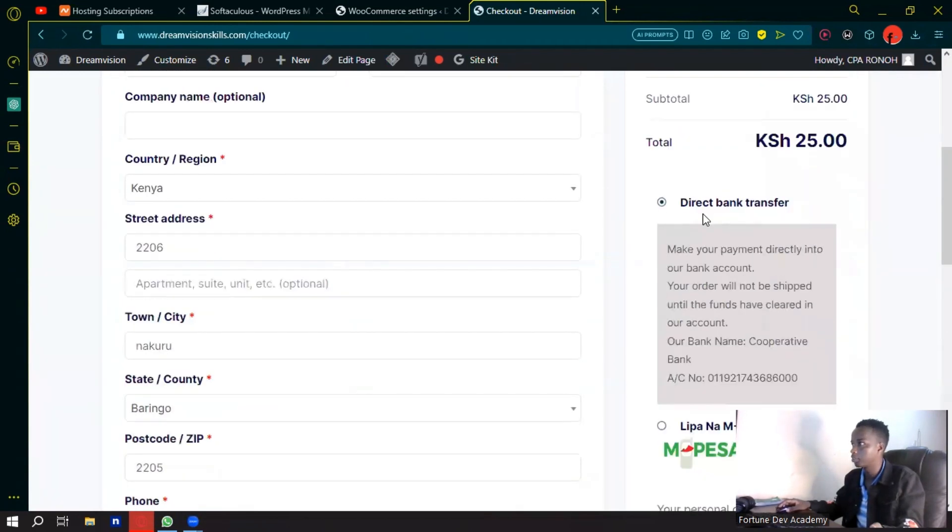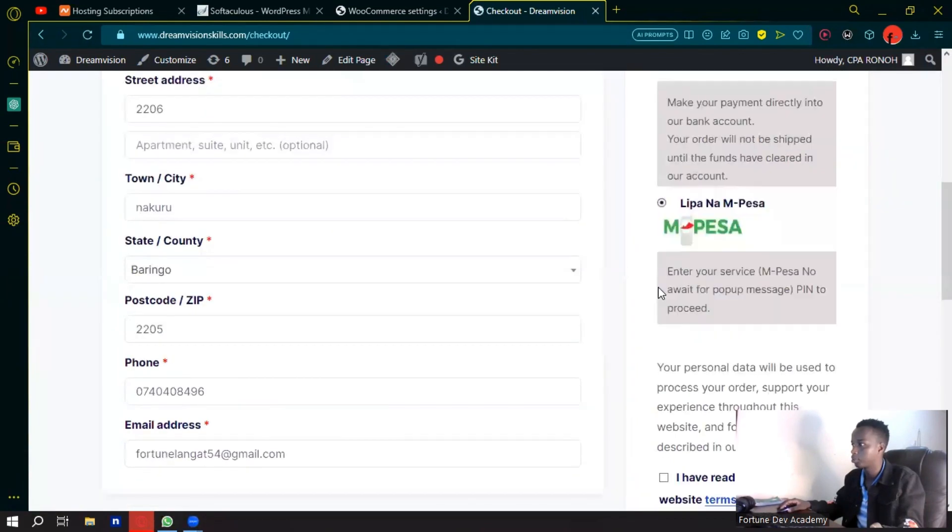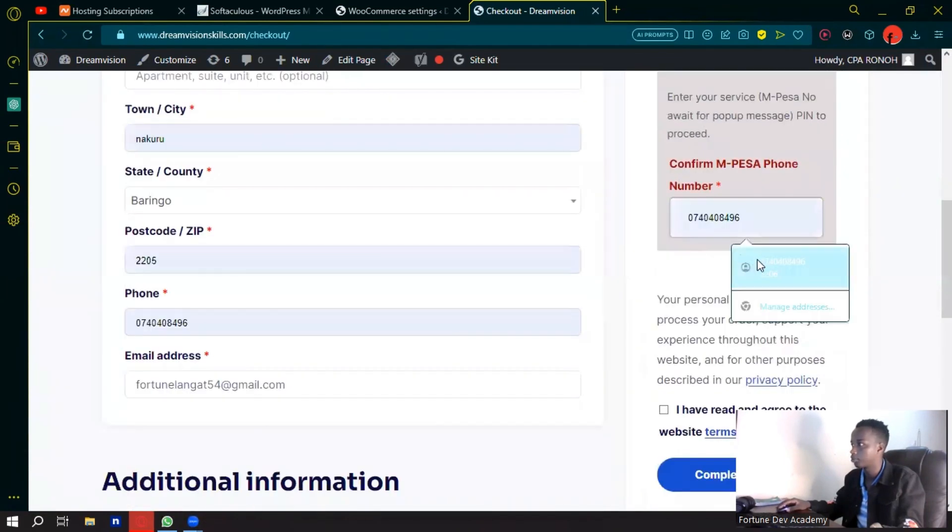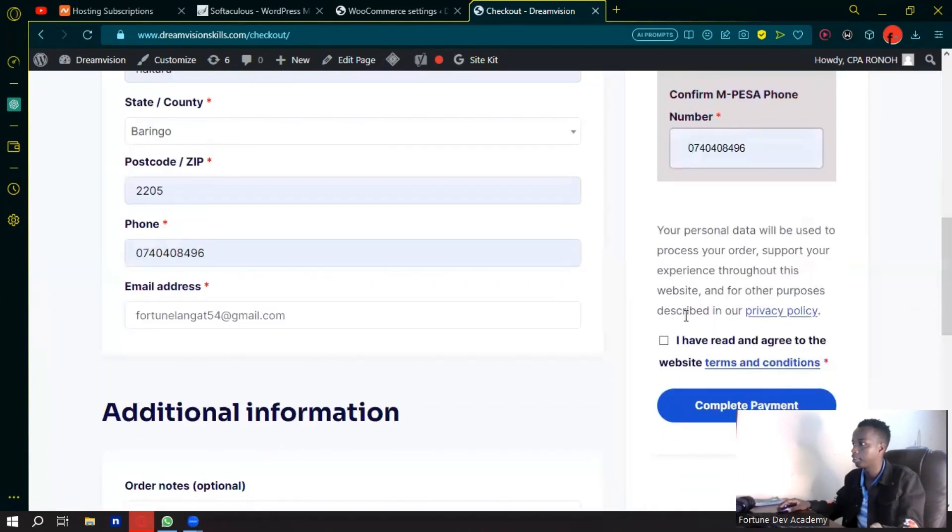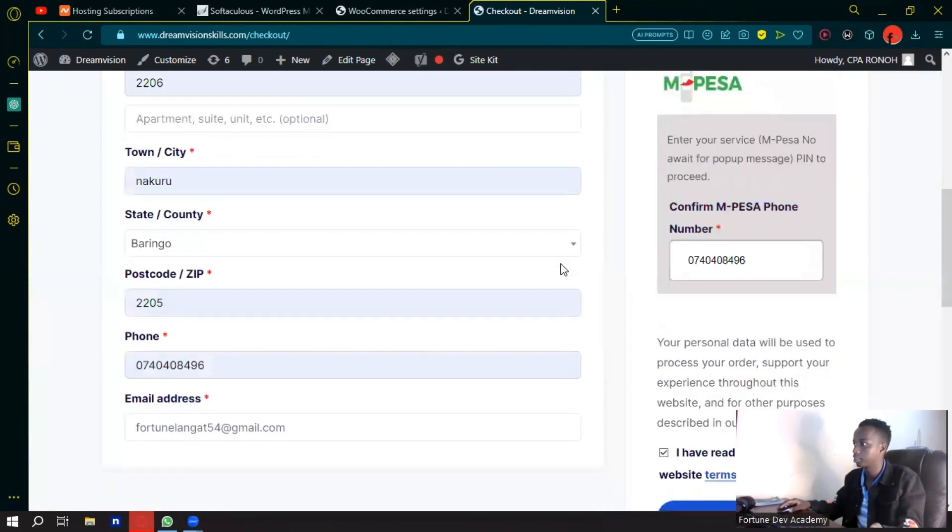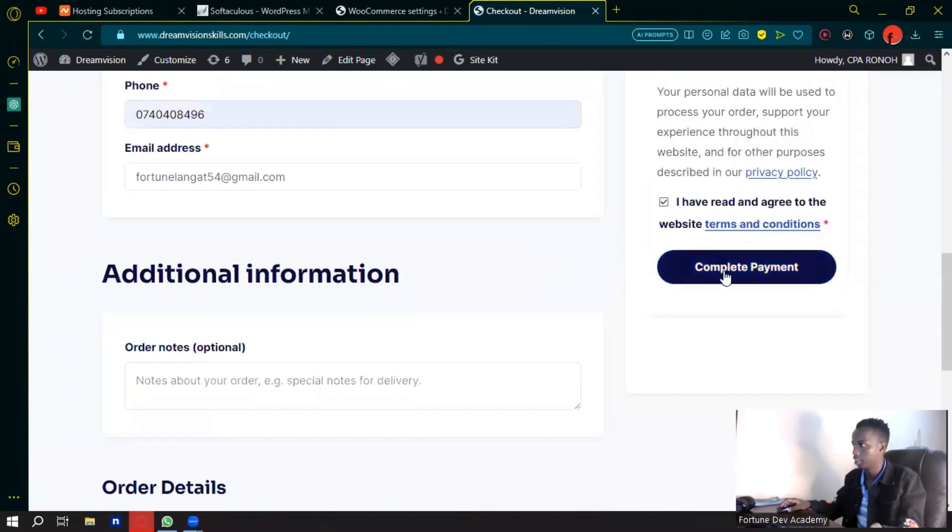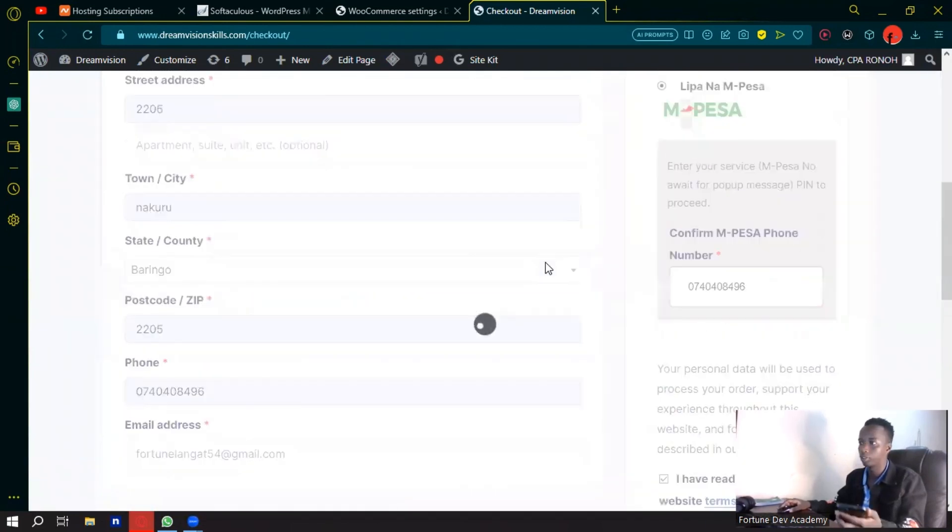Here you have the direct bank transfer. I'm going to choose Lipa na M-Pesa, confirm that number. I have read and agreed, then I can go ahead and click on complete payment.